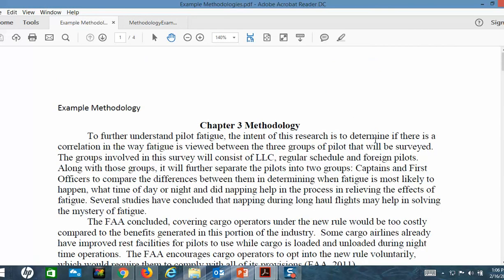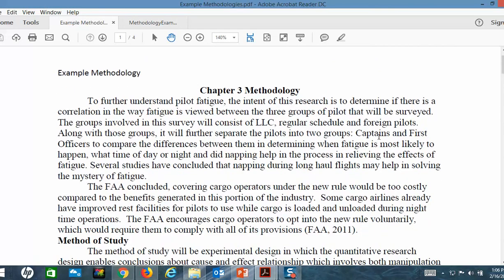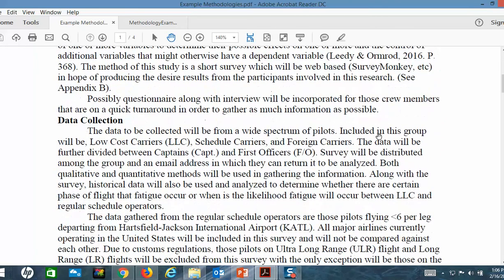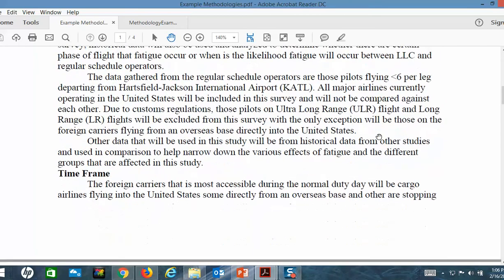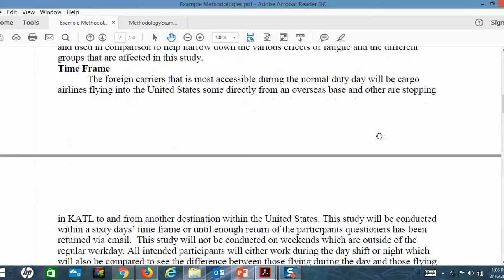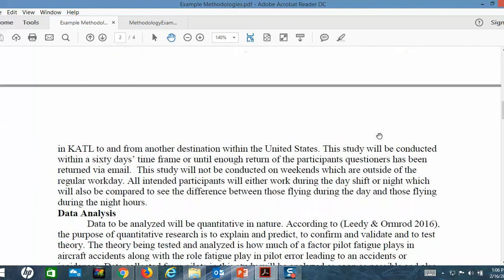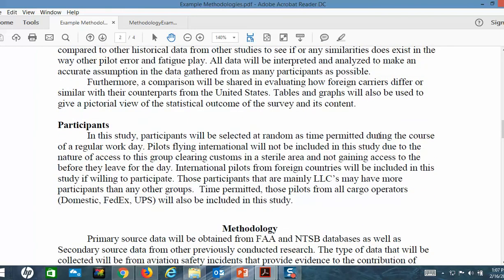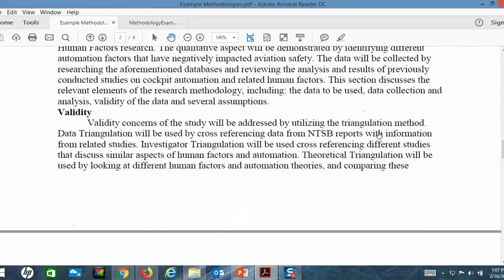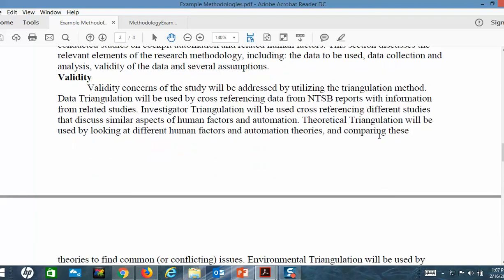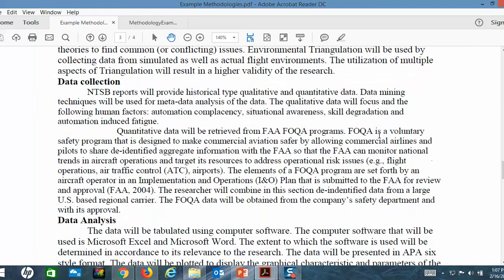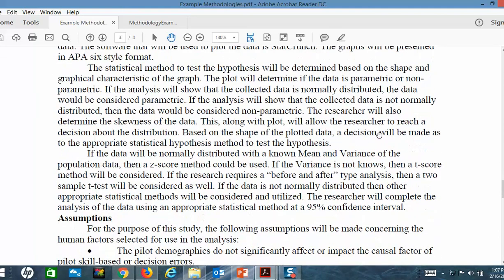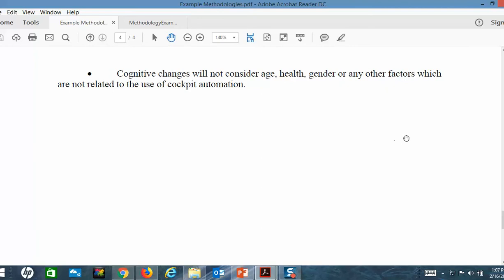Moving on to another example — this is a simpler example. Methodology: talk about the methodology, method of study, how you're going to collect the data, and the time frame. Don't assume the reader knows anything — anything you know, put it on paper. How are you going to analyze the data? Who are the participants? What's the method you're going to use? How are you planning to validate it — will it be reliable and valid? How are you going to collect your data in great detail? Data analysis. Assumptions. That's basically what you're looking for in the basic methodology.